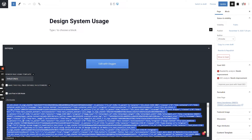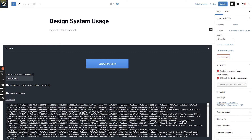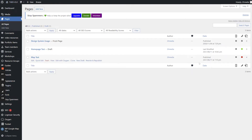With our short codes copied to the clipboard, click the WordPress icon in the top left-hand corner of the screen to return to the Pages screen. On the Pages screen, click the Add New button in the top left-hand corner of the screen.